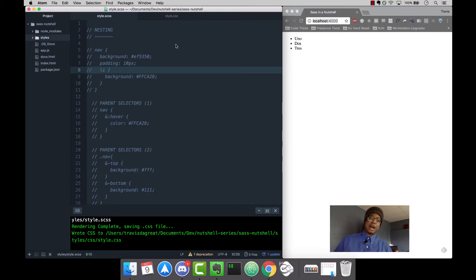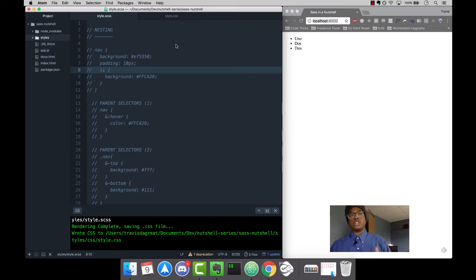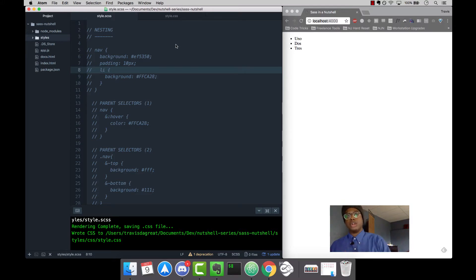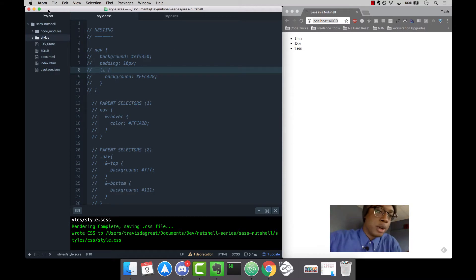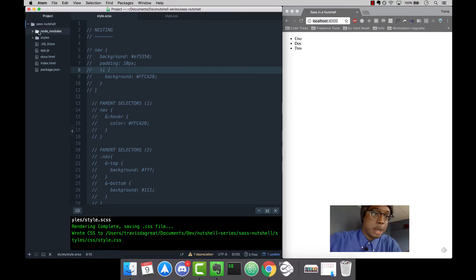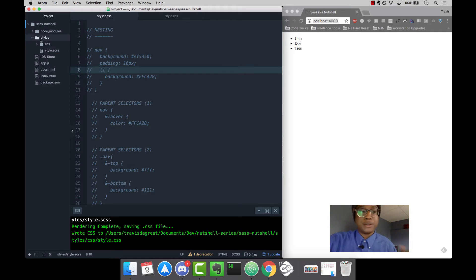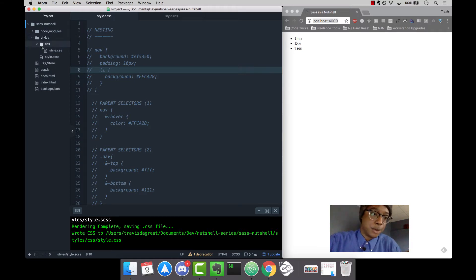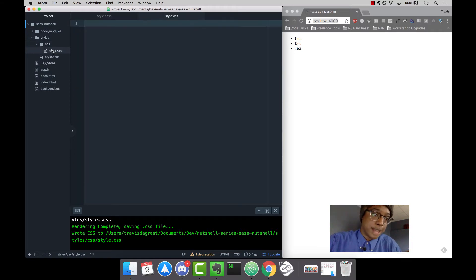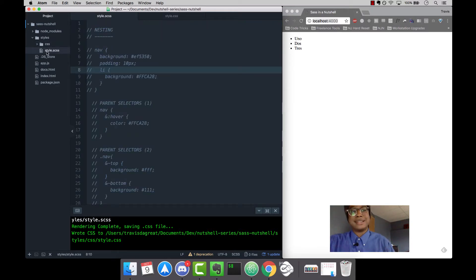Before I get into anything else, I want to go over my file structure and how I'm compiling the SAS code to CSS. The file structure: we have the root directory called SAS Nutshell, then node modules, then our styles folder which has our CSS folder with style.css, and then we have style.scss.